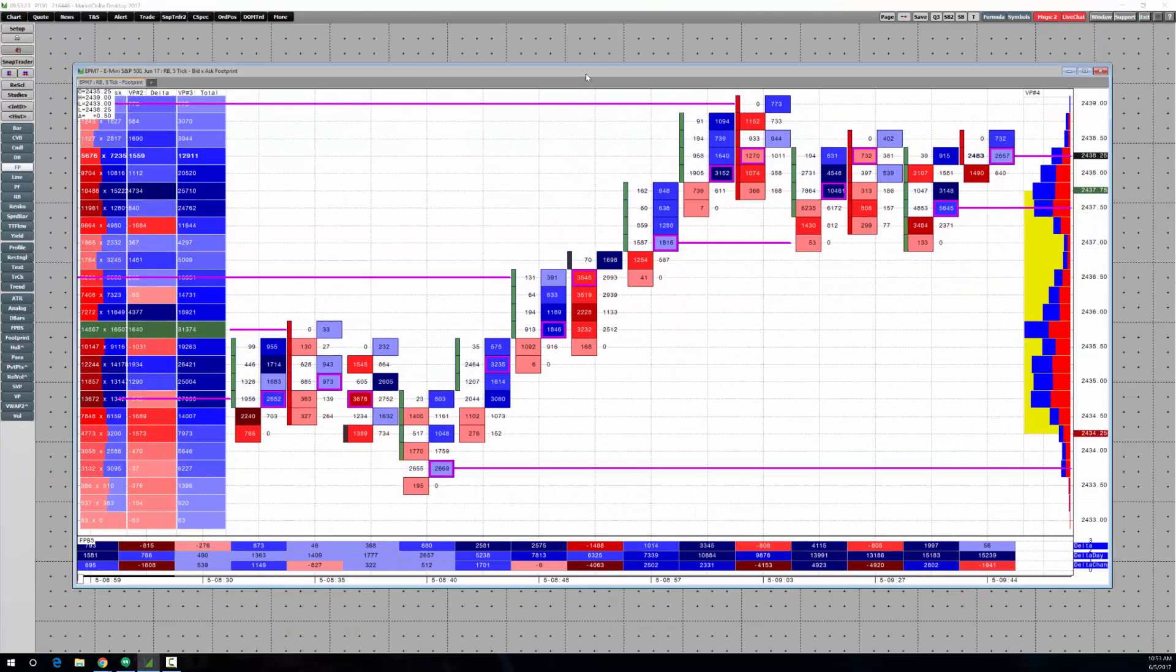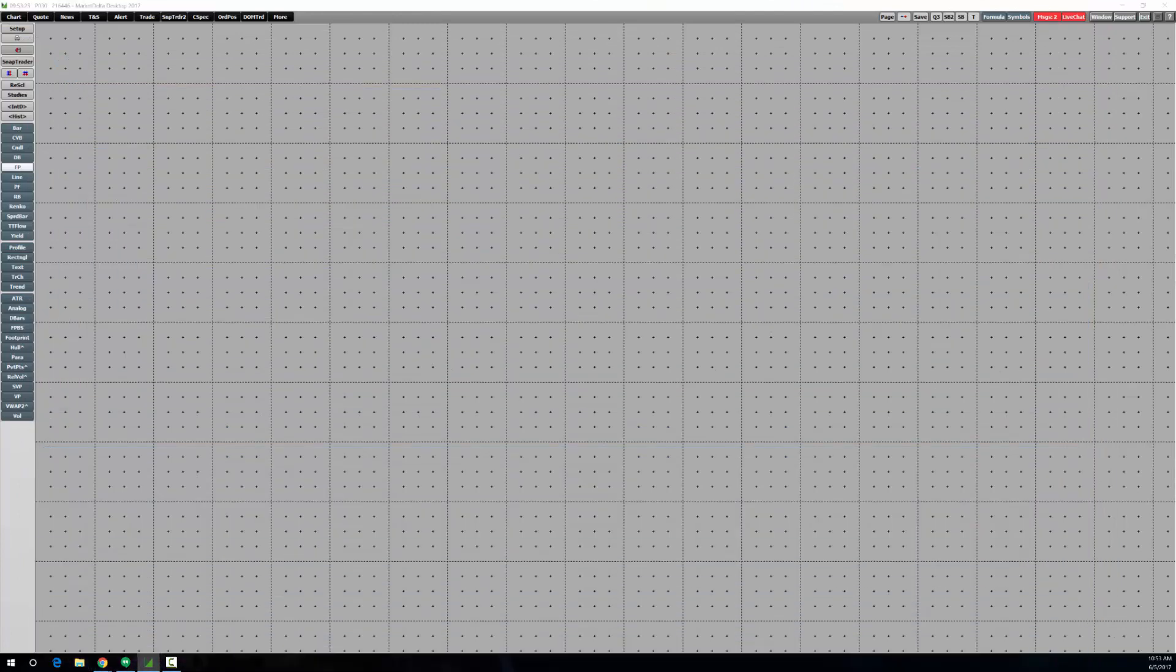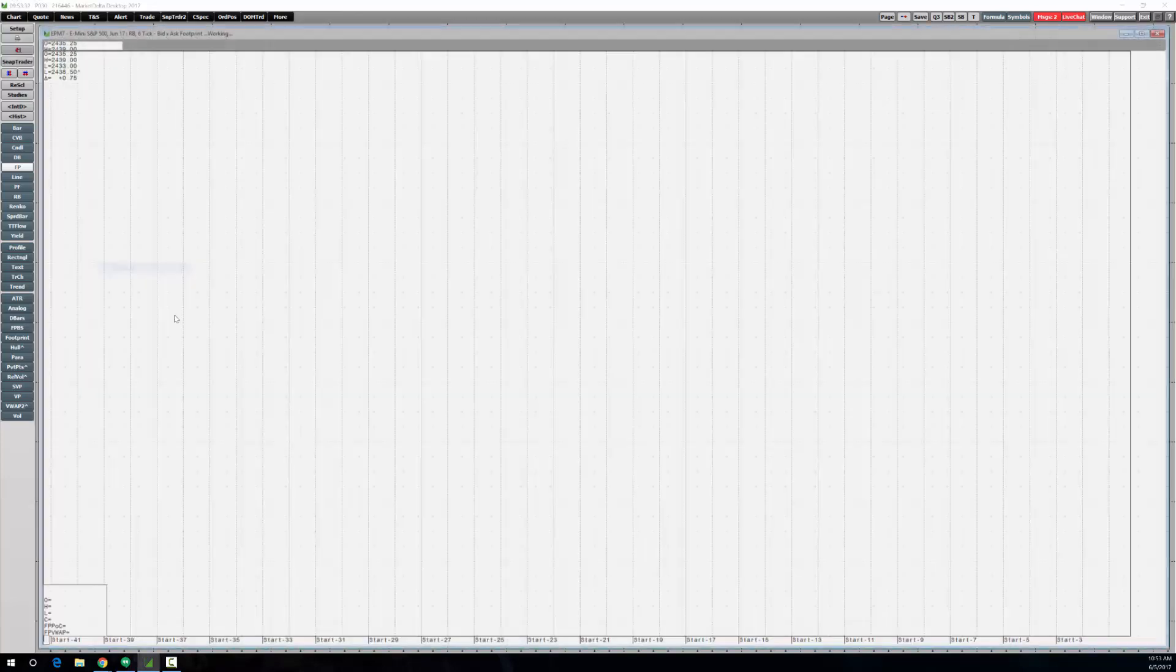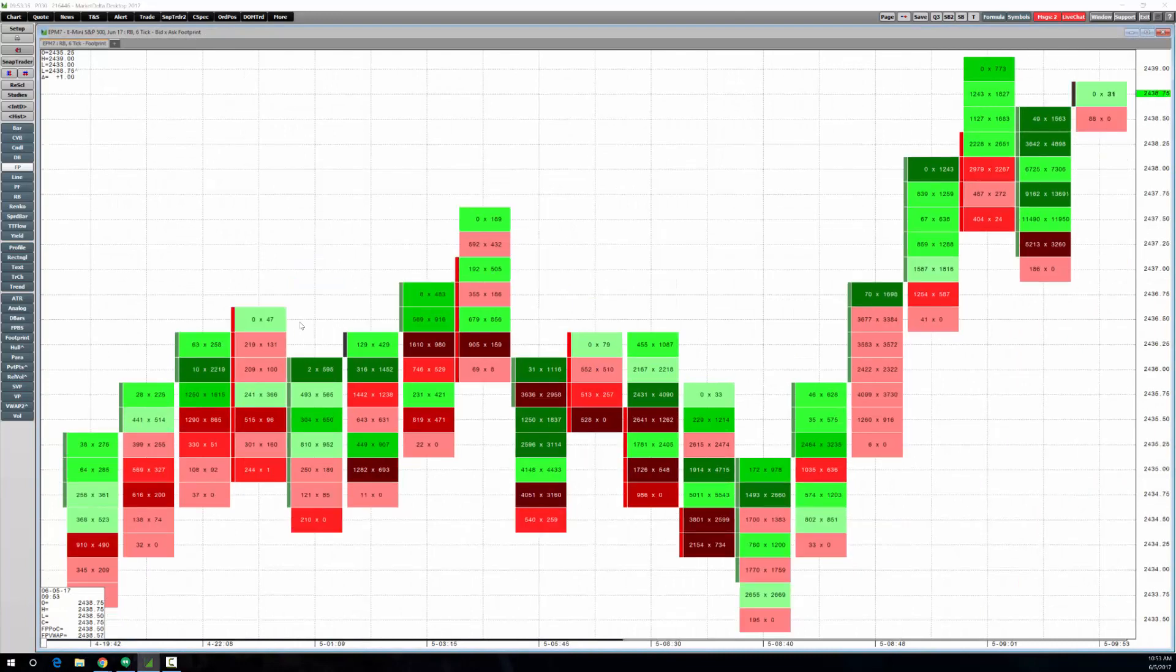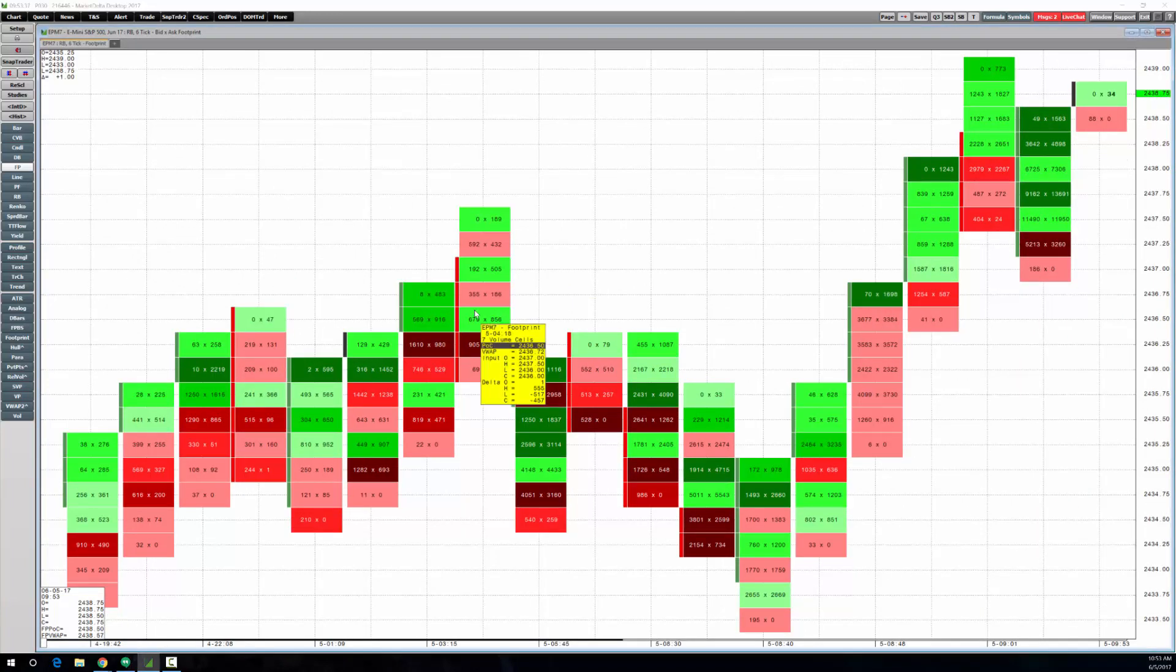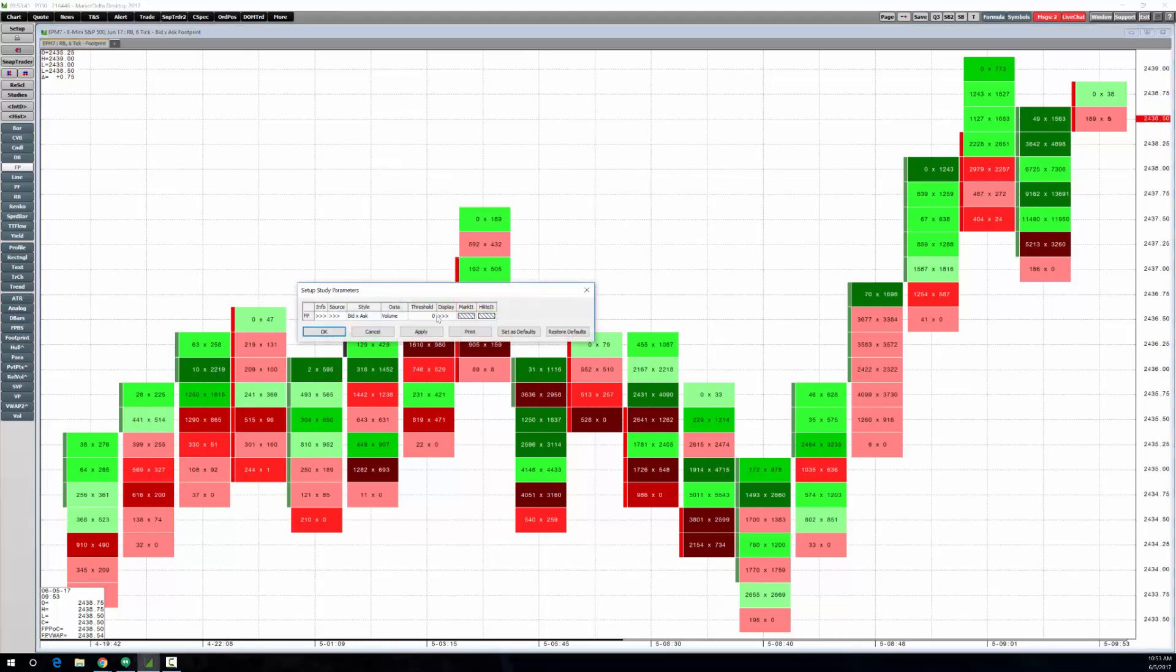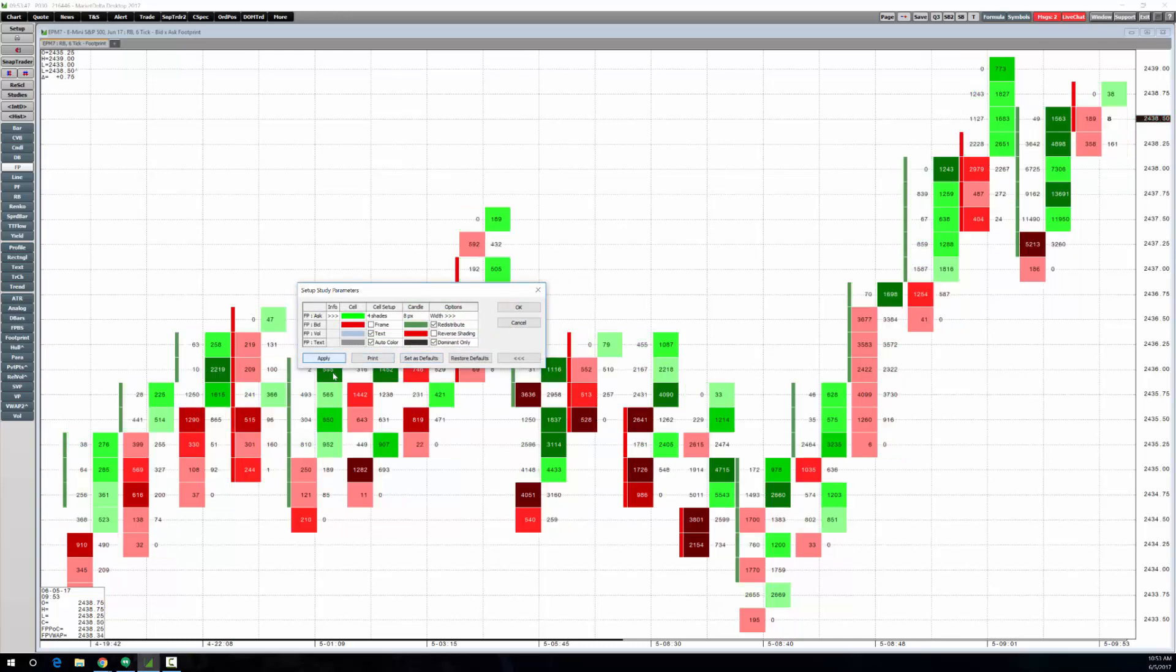This is what we're going to shoot for. Let me drag it off screen. First thing you want to do is right-click on chart, add chart, and choose footprint. That'll open up a footprint. Some of the settings that I did were right-click on footprint, choose modify.